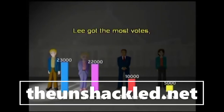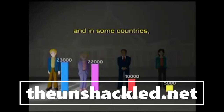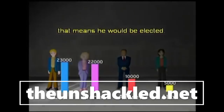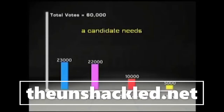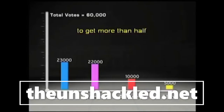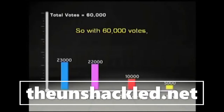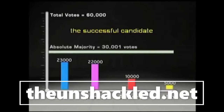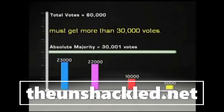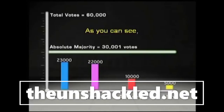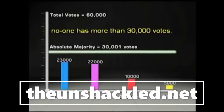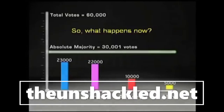Lee got the most votes, and in some countries that means he would be elected. But in Australia, a candidate needs to get more than half of the total formal vote. So with 60,000 votes, the successful candidate must get more than 30,000 votes. This is called an absolute majority. As you can see, no one has more than 30,000 votes. So what happens now?